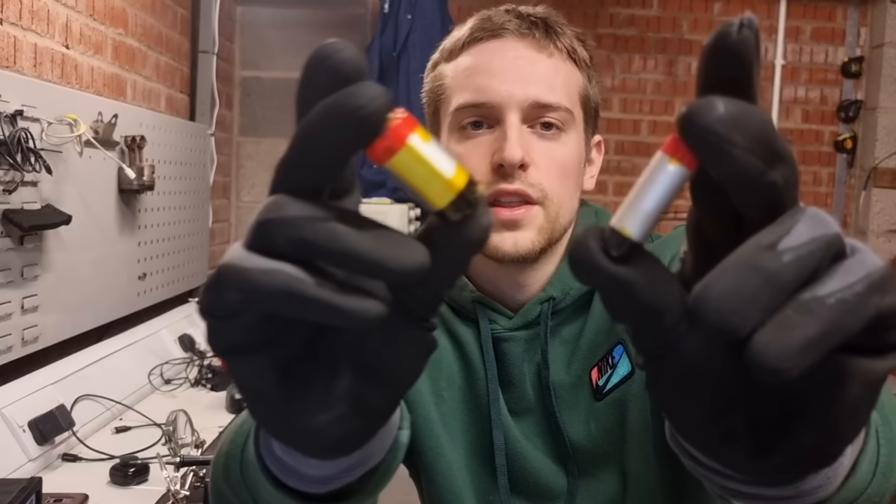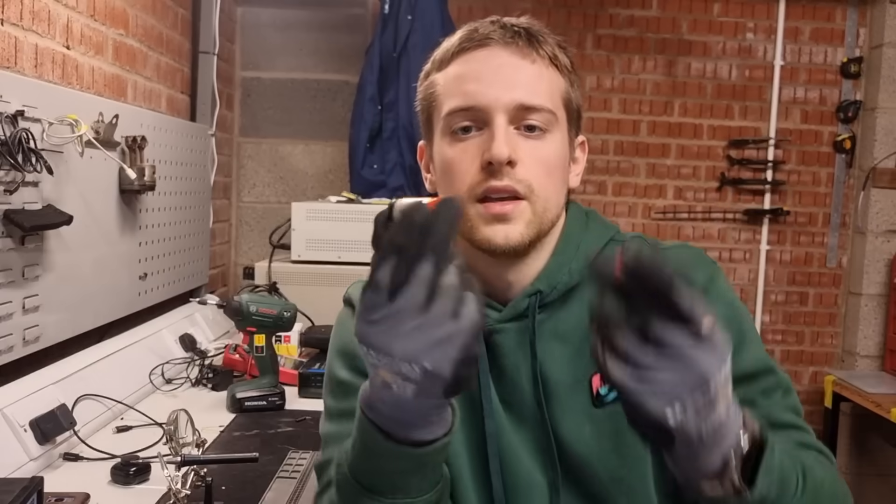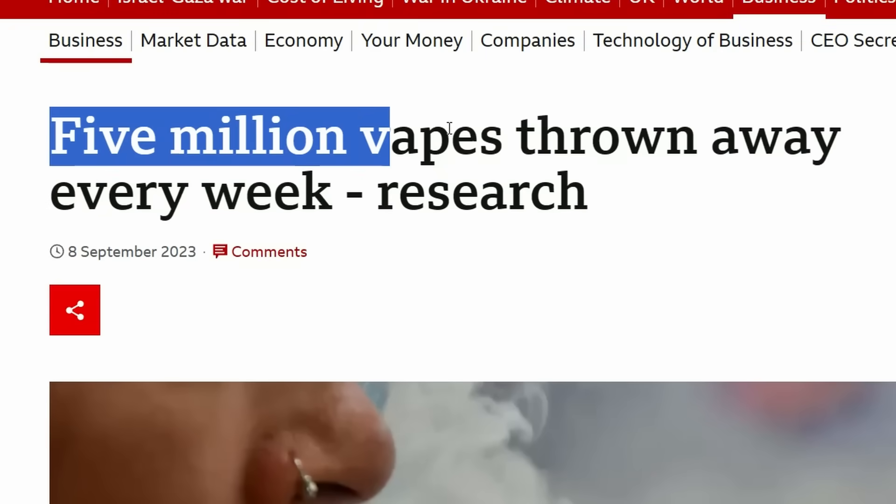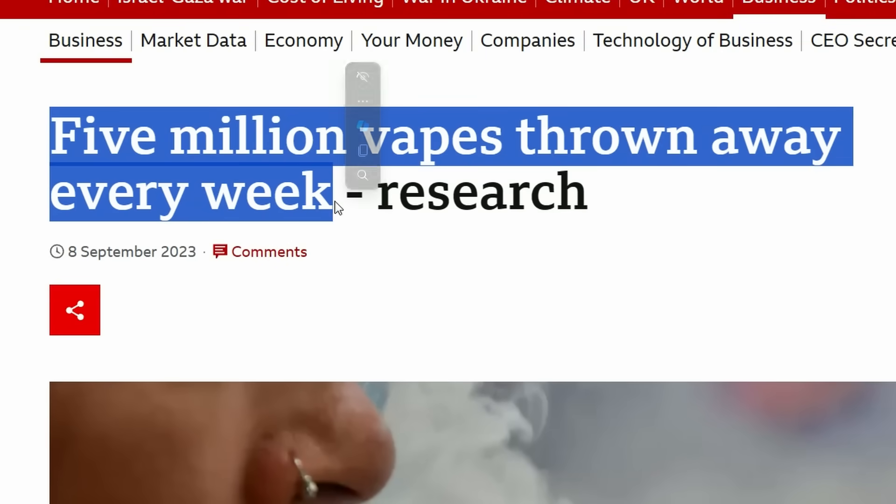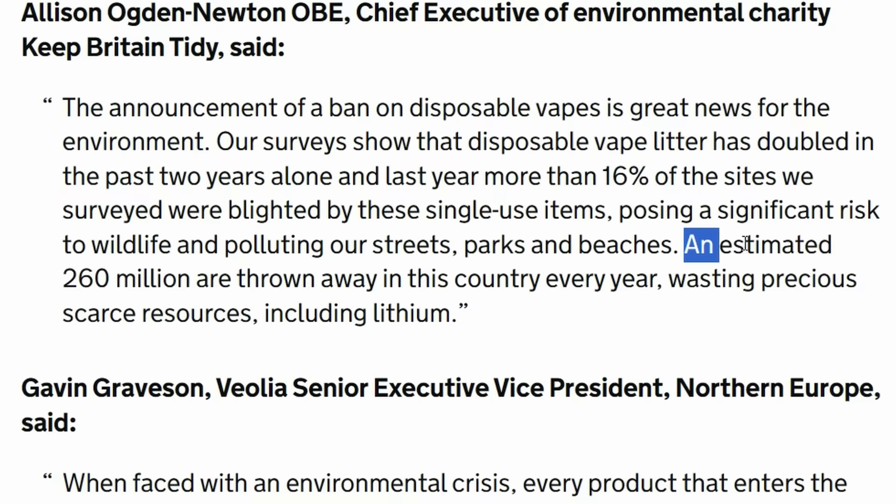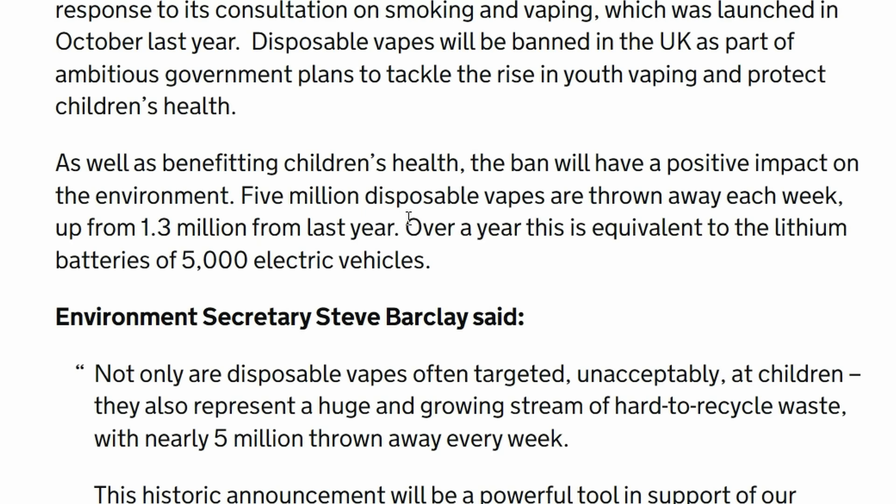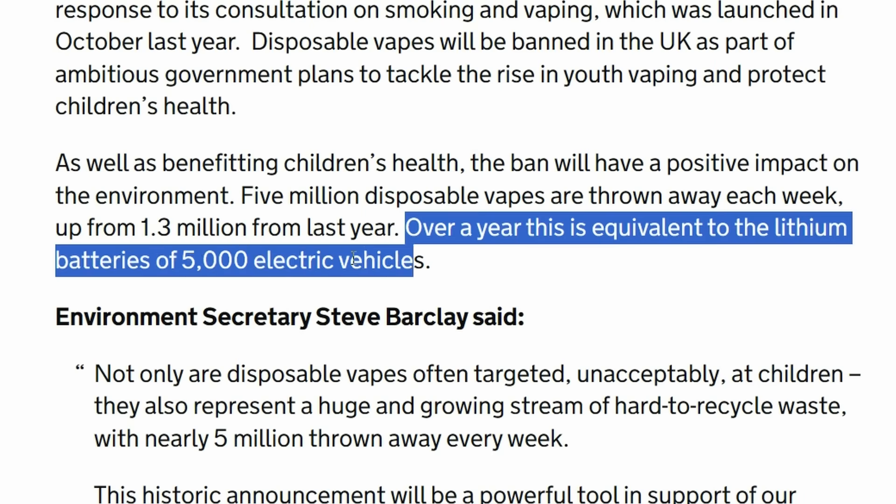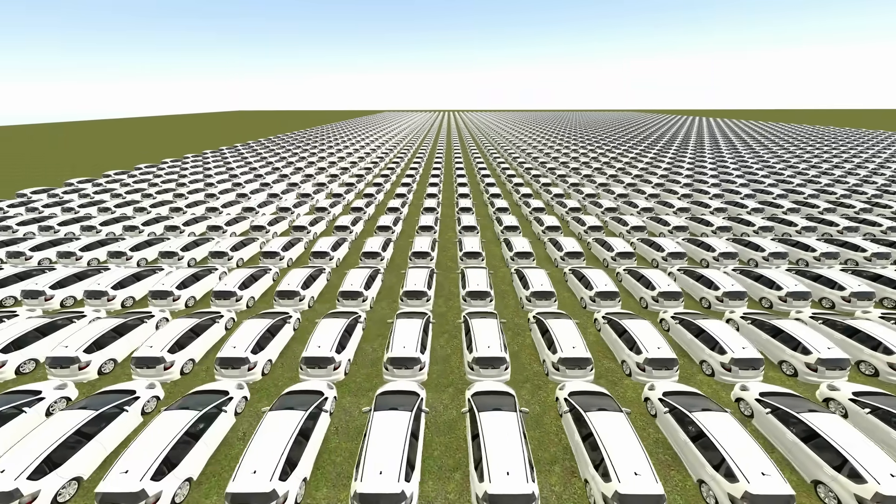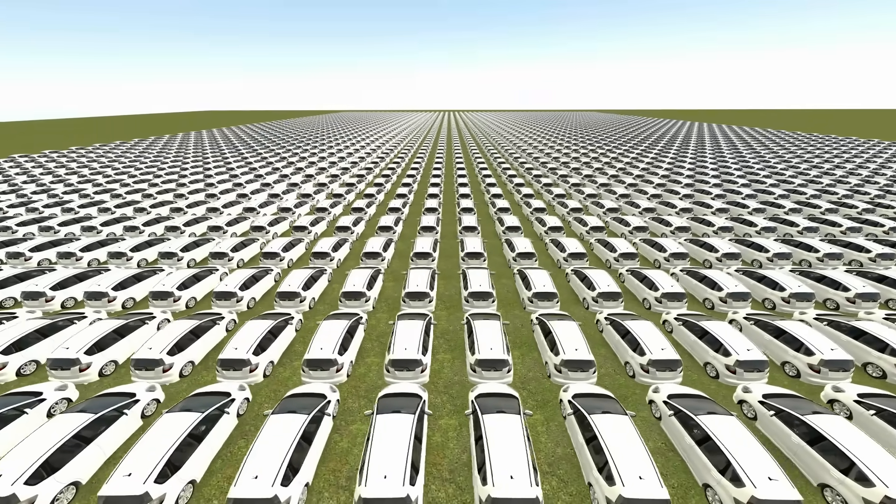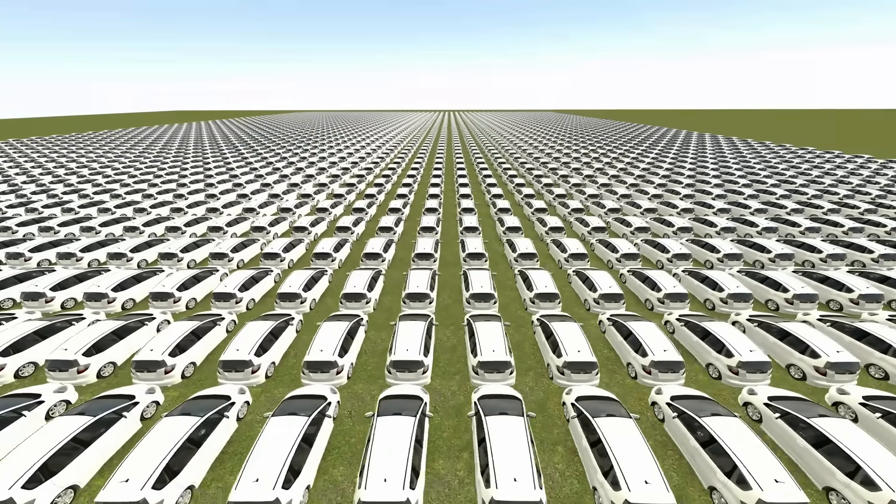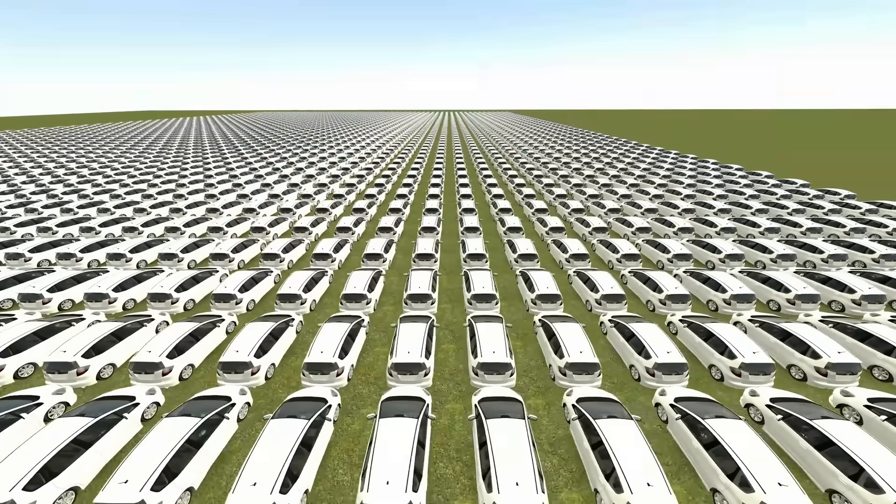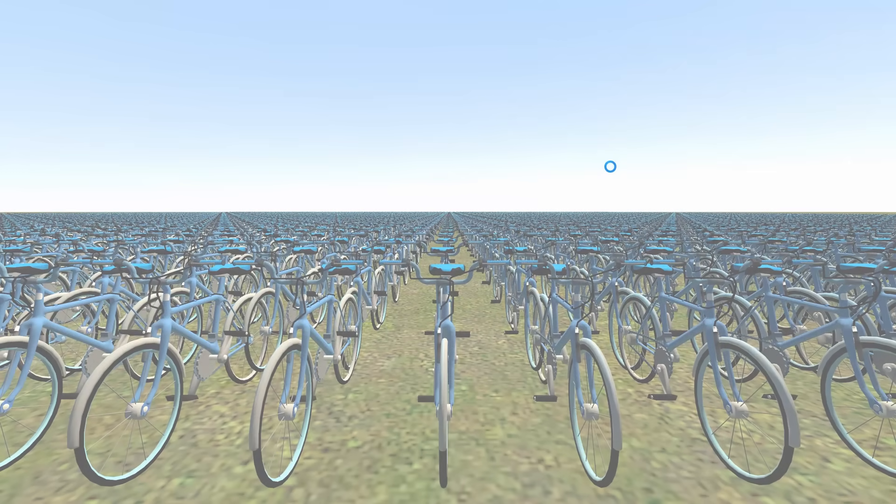There's a few studies showing that about 5 million of these are thrown away each week just in the UK, which is about 260 million per year. That's enough lithium to make over 5,000 electric vehicle batteries, assuming you choose the biggest battery option available, and it's also enough to make around 1.3 million average sized e-bike batteries each year, which is just absolutely mind-boggling.